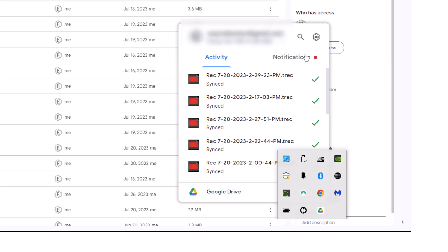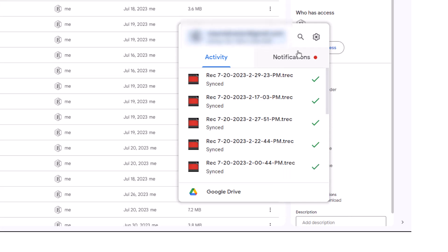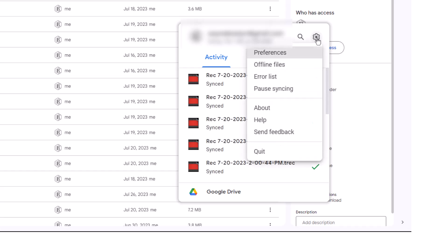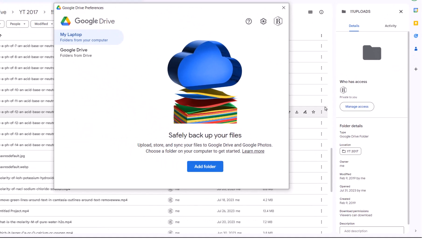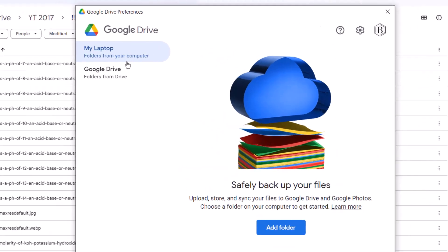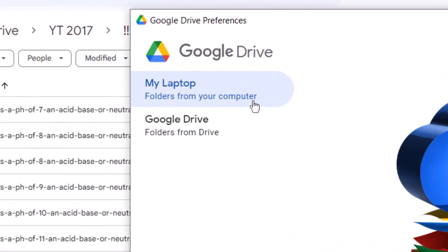And so now I have this open here, and I'm going to go to the gear, preferences, and I need to be on folders from your computer. So I'm on these folders from my computer.